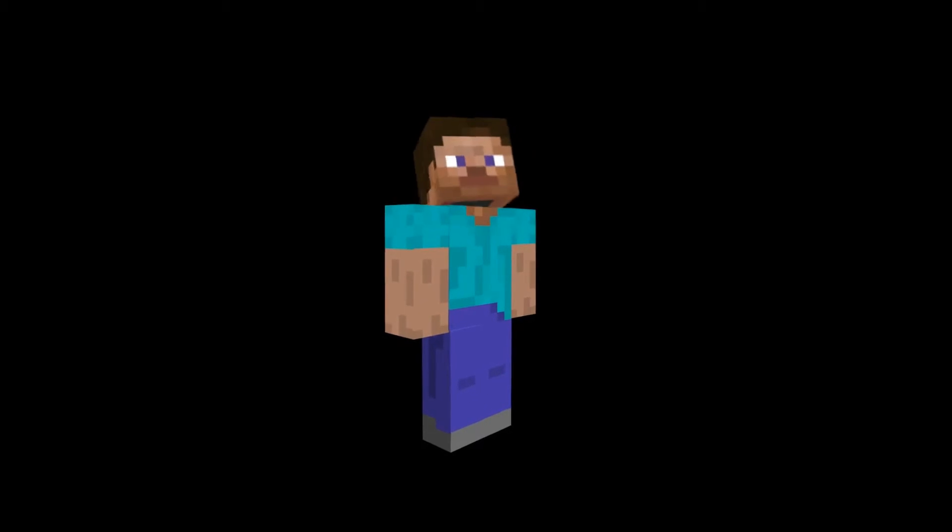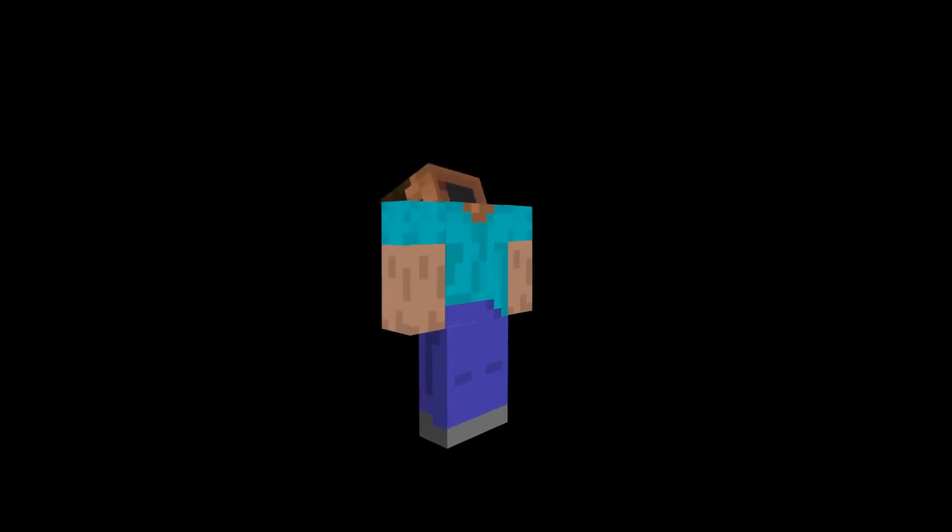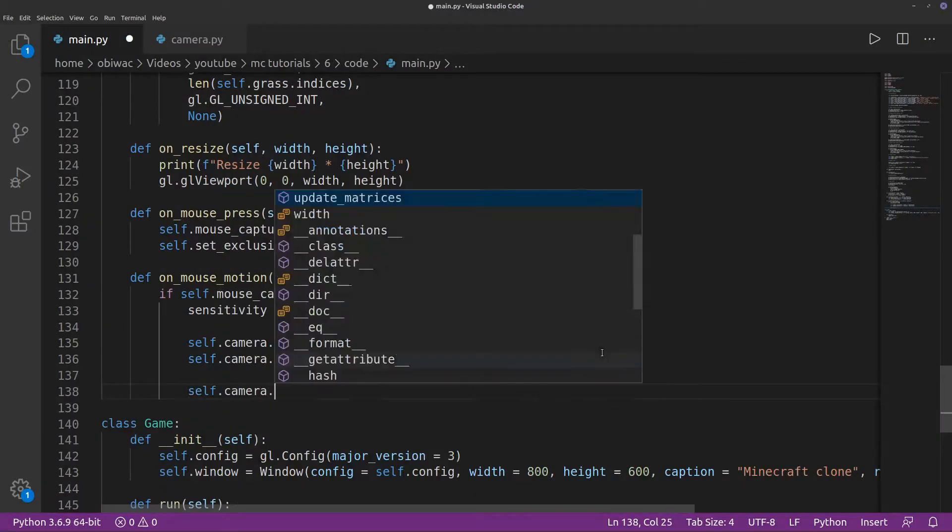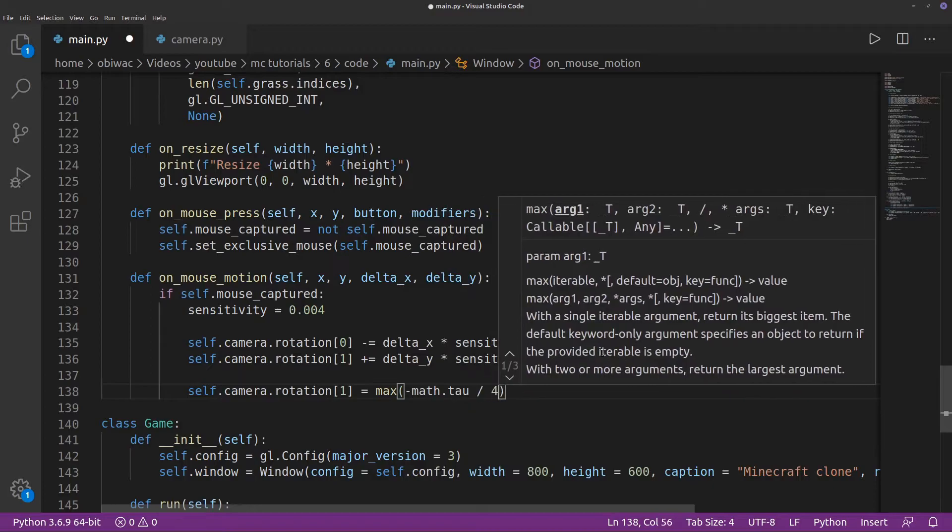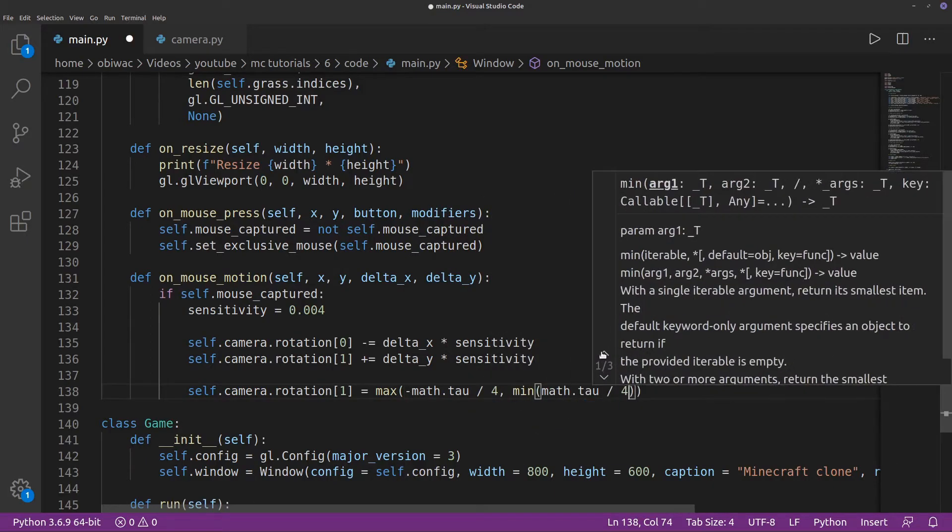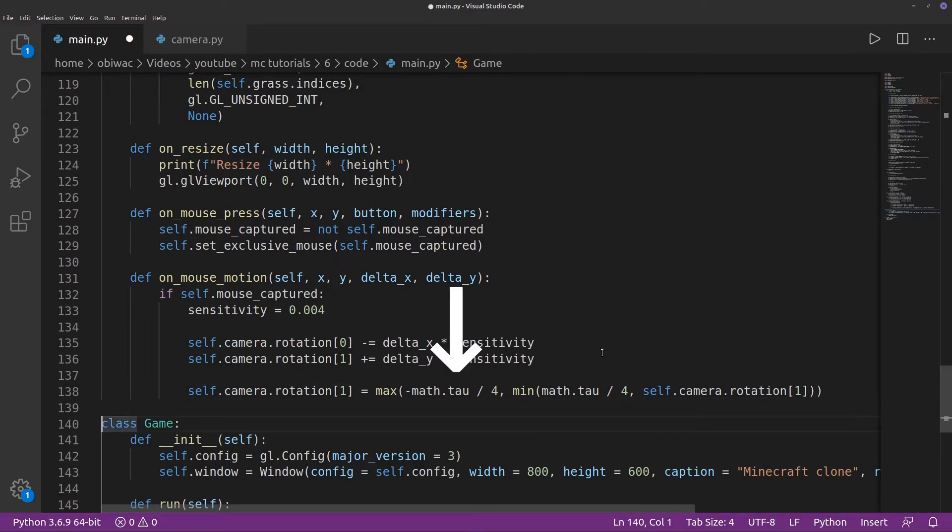Finally, we need to clamp the y rotation to make sure our player doesn't snap his neck. To do this, I'm going to use the min and max functions to make sure our rotation angle doesn't go under a quarter circle, or negative tau over 4 radians, and doesn't go over a quarter circle, or positive tau over 4 radians.